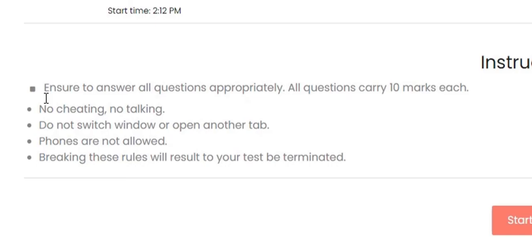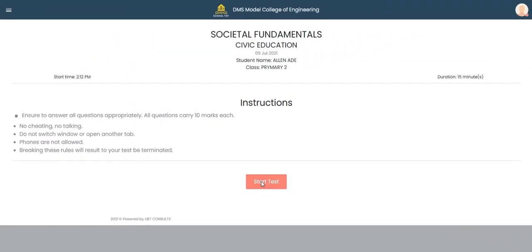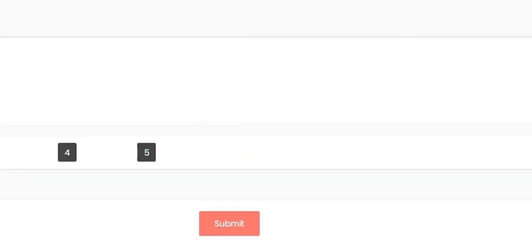The rules screen says: no cheating, no talking, do not switch windows or open another tab, phones are not allowed, and breaking these rules will result in your test being terminated. All of these rules are functional. We are going to deliberately violate them to see the effect on the administrator's side.